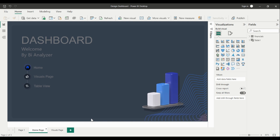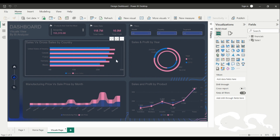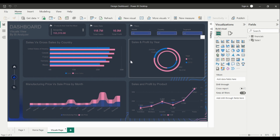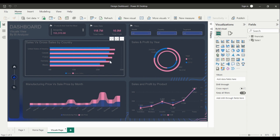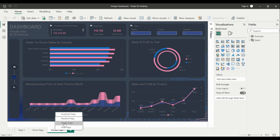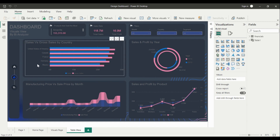Hello and welcome to another Power BI video. We are continuing today to complete our design. In the last video we created the home button, a home page, and the visuals page. Today we are going to be creating our tables view. The tables view will be about converting these visuals into table form so we get more insights and a better understanding of the data. We'll start by duplicating this page and then transform all the visuals into tables. Let's rename this and call it Table View.